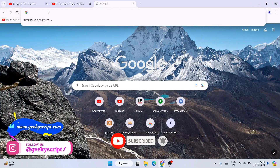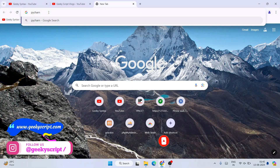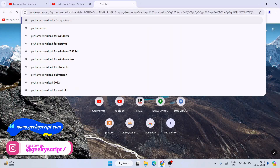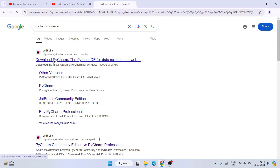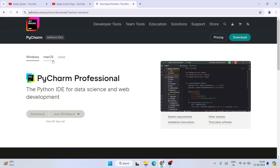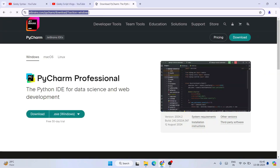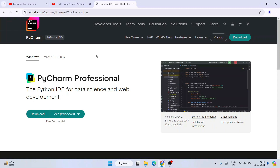Search for 'PyCharm download' and hit enter. That's going to show you www.jetbrains.com as the first search result. Click on 'Download PyCharm' and it's going to redirect to the official site. I'll provide this JetBrains link right in the description so you can directly use it to land there.